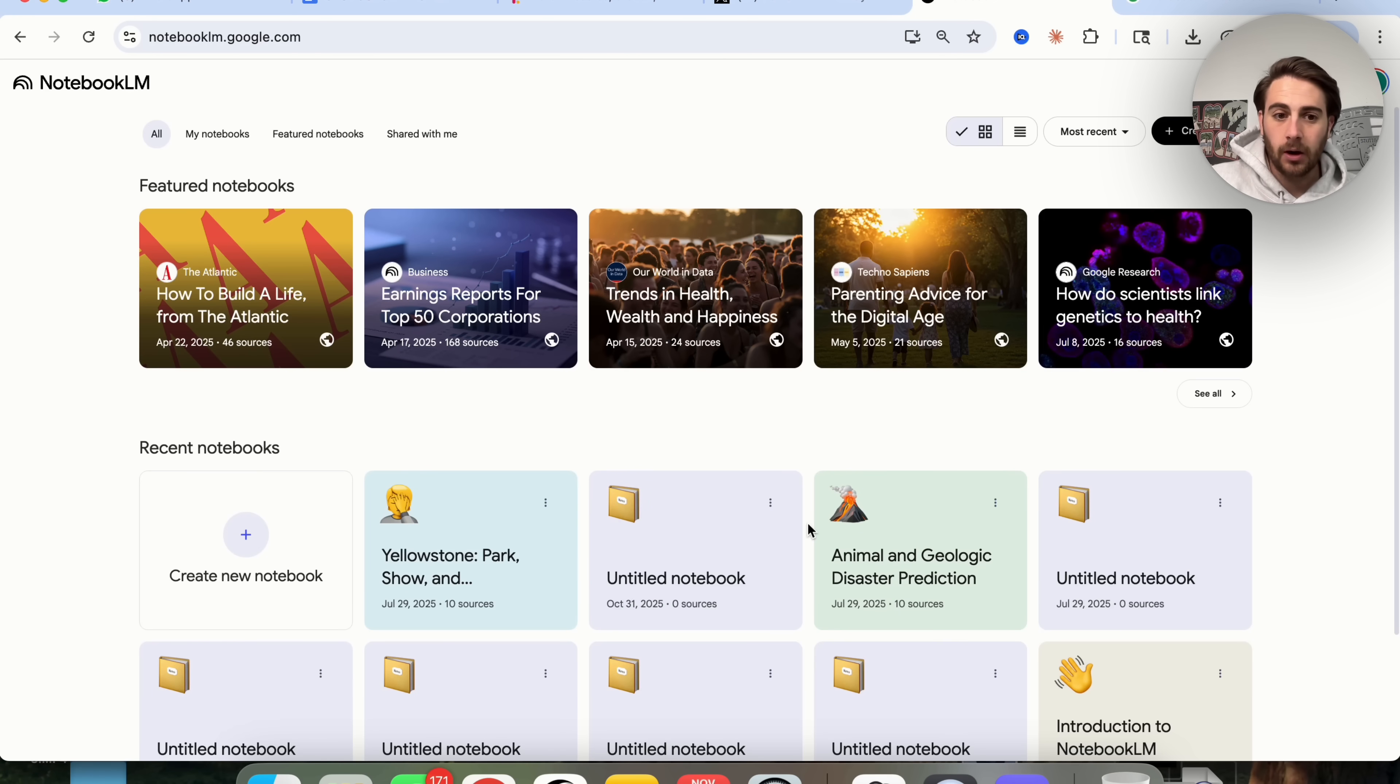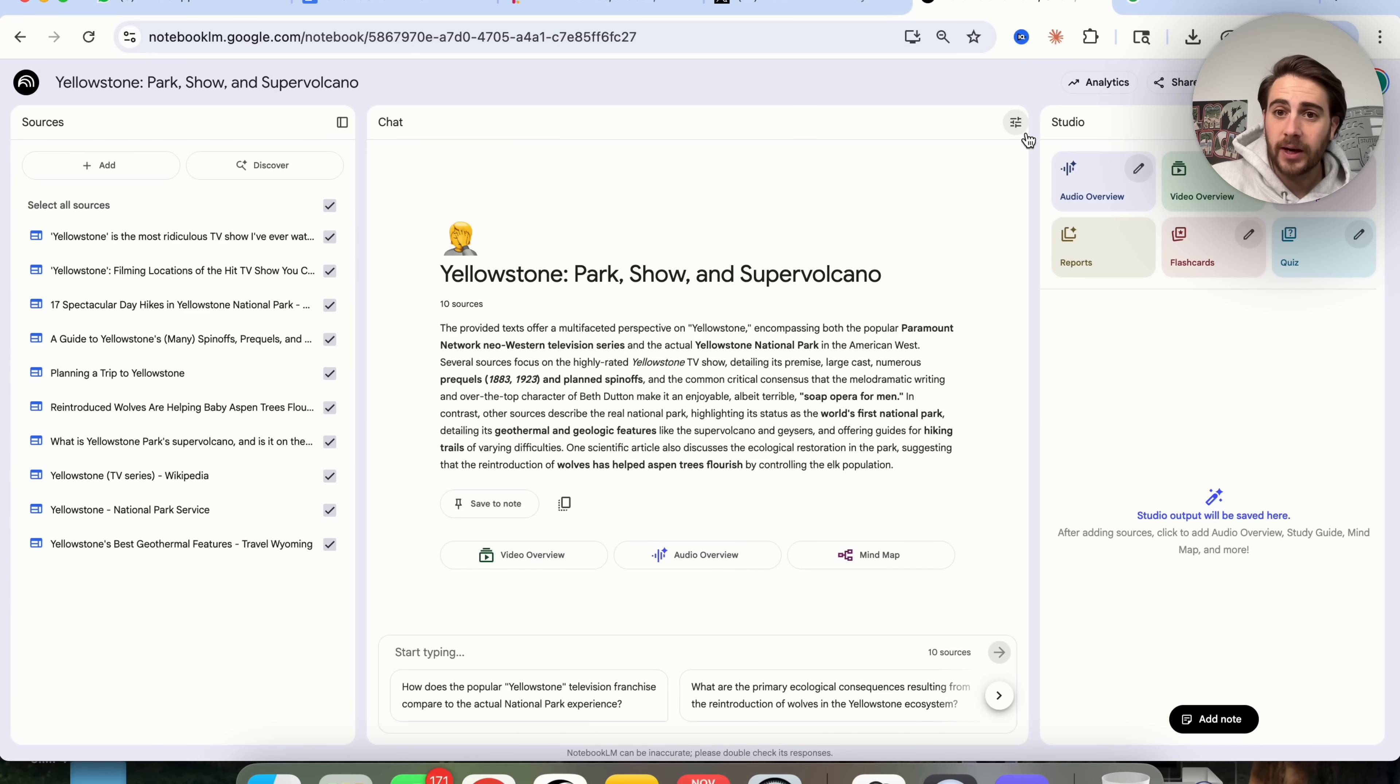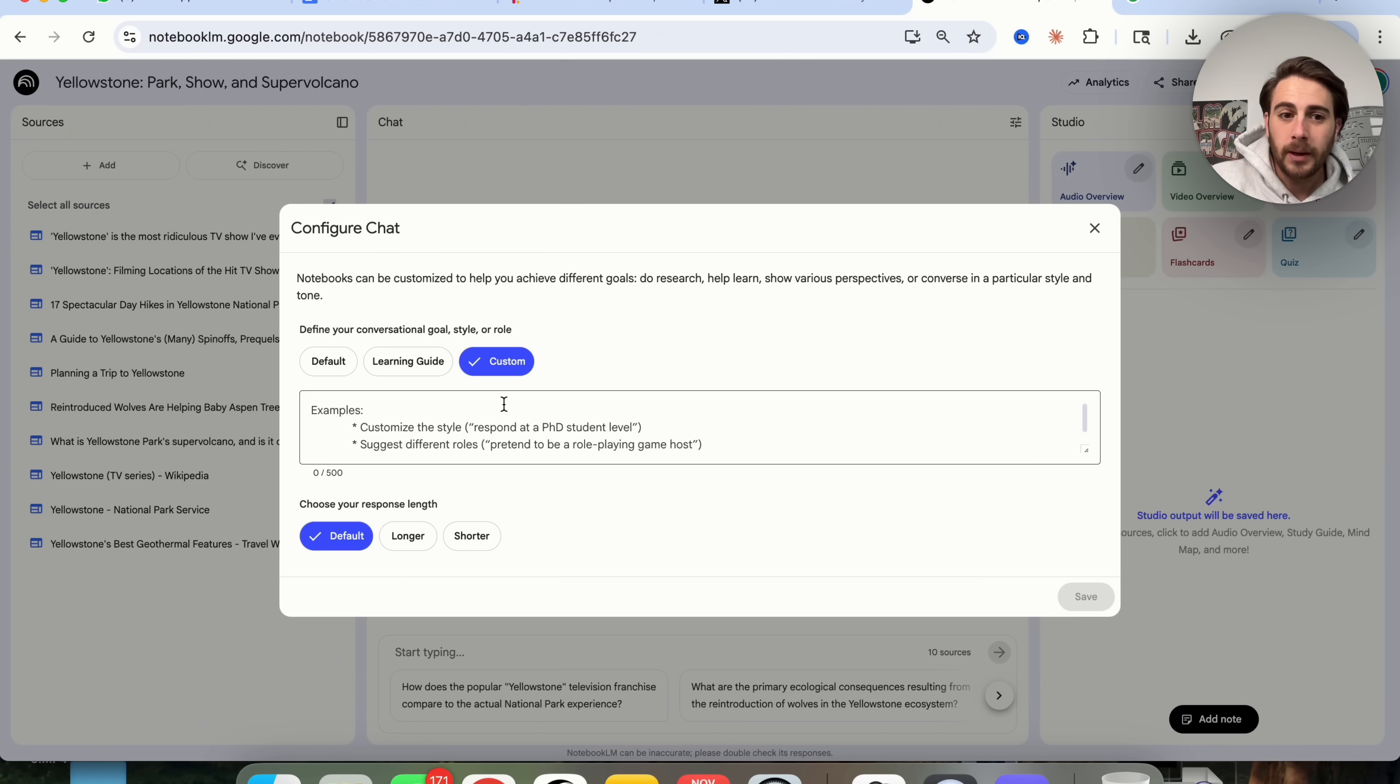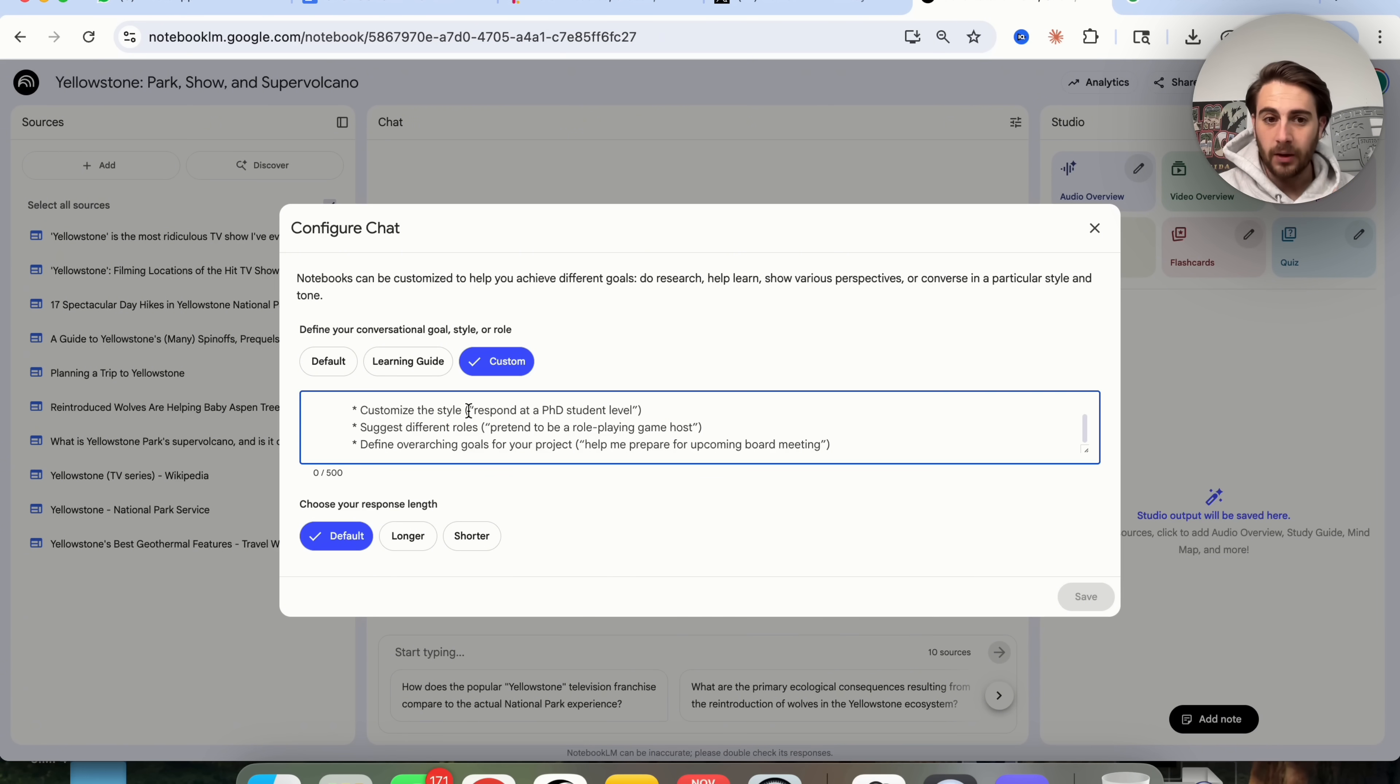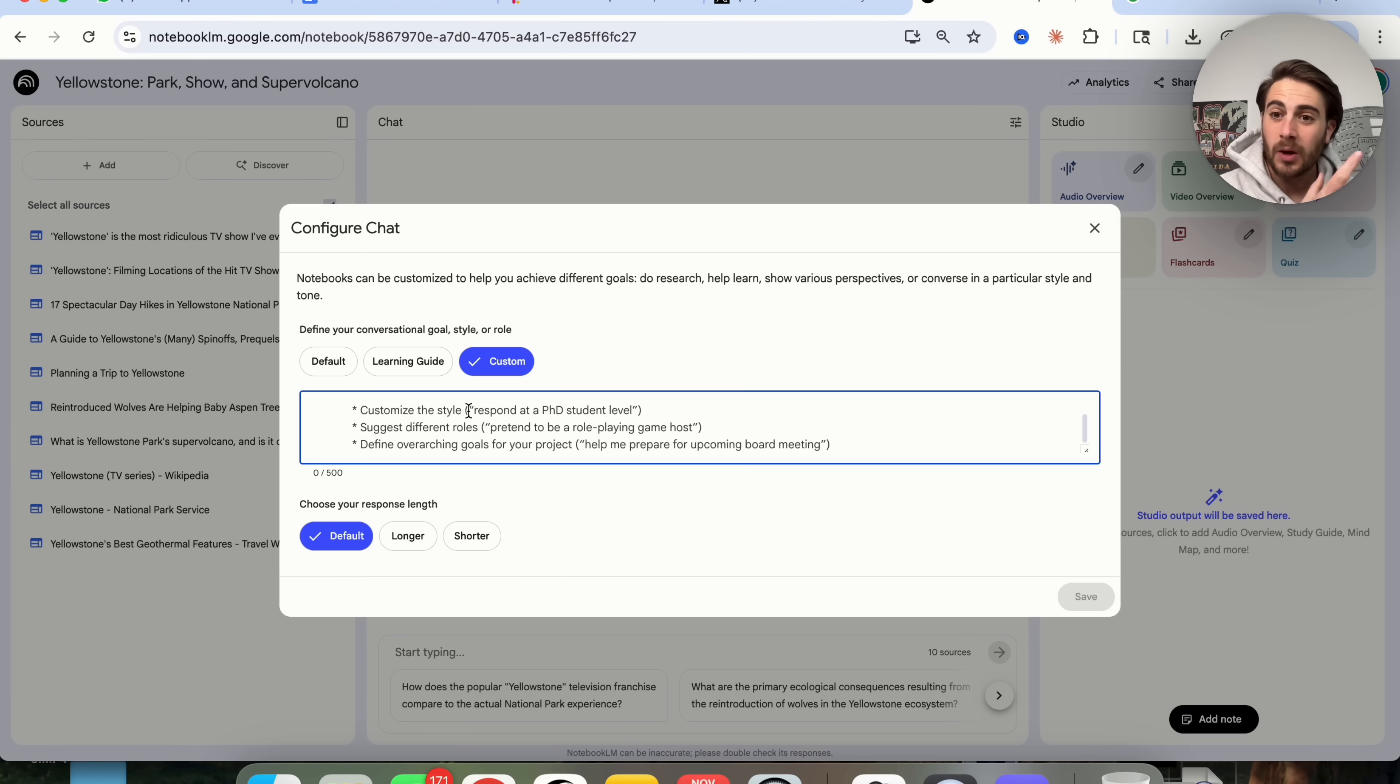What does this actually look like on Notebook LM? You're going to pull something up. For example, I have my Yellowstone notebook right here. You're going to come over here to Configure Notebook, and then you'll be able to click on Custom right here, and you can add up to 500 different characters customizing what you actually want this to do. For example, you could get it to customize the style, customize the role that it's playing, or even know what the goal of your project is.